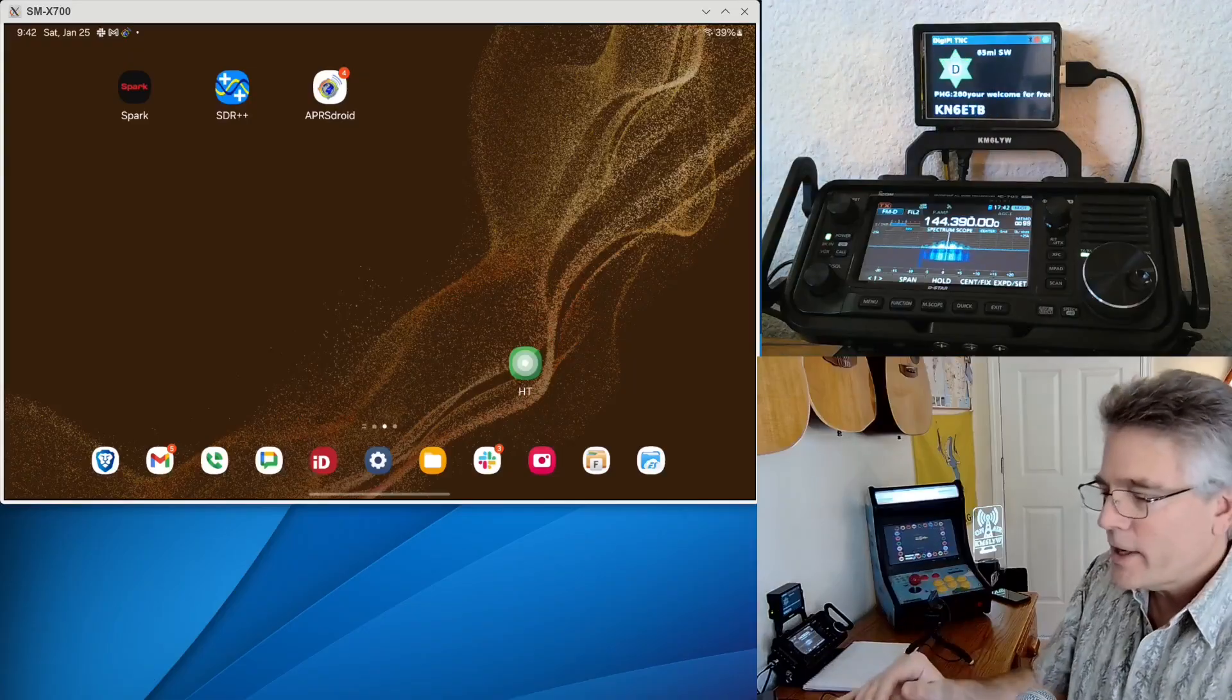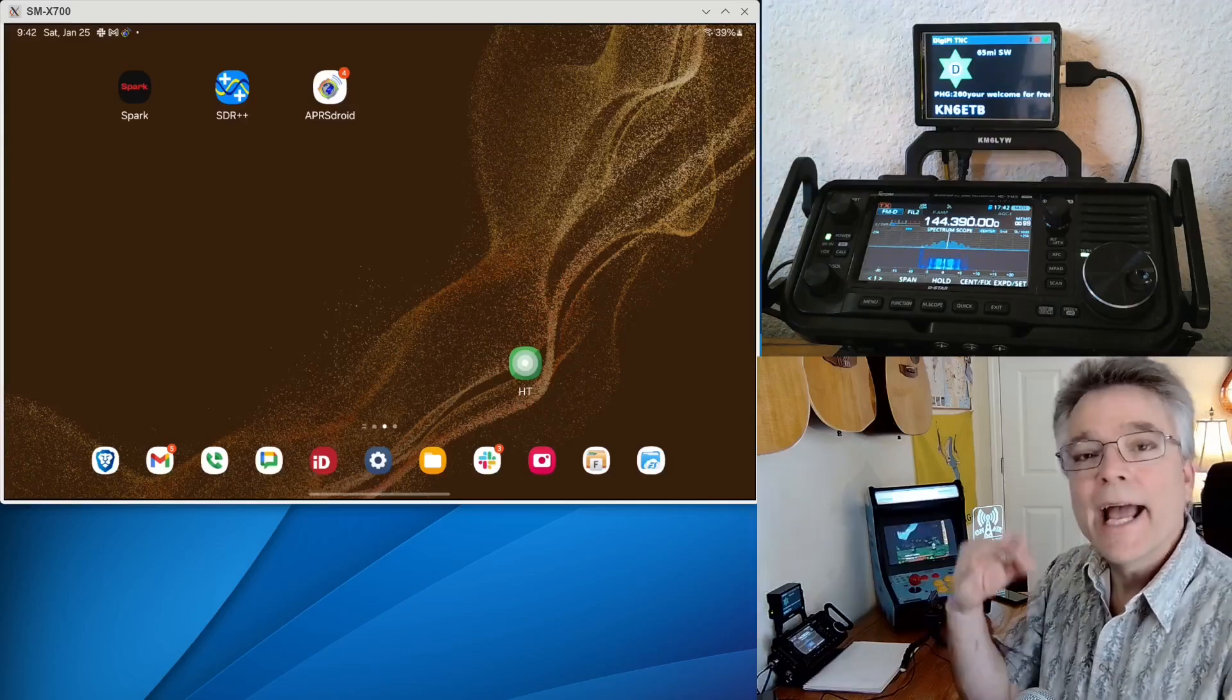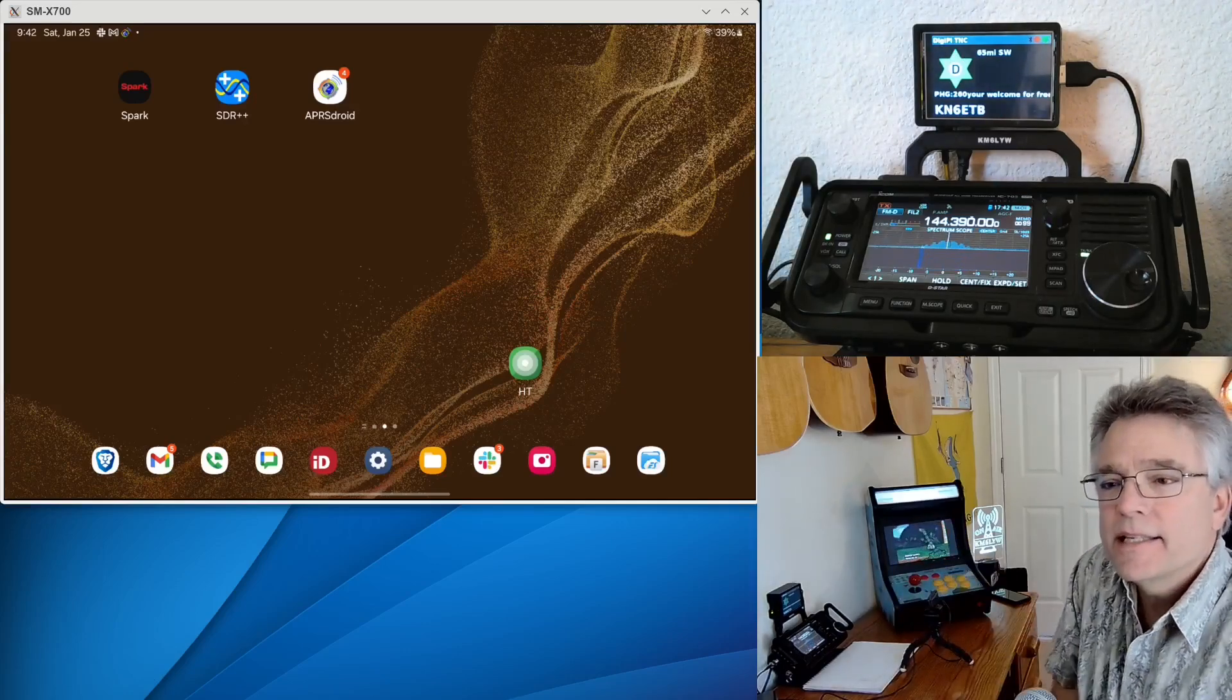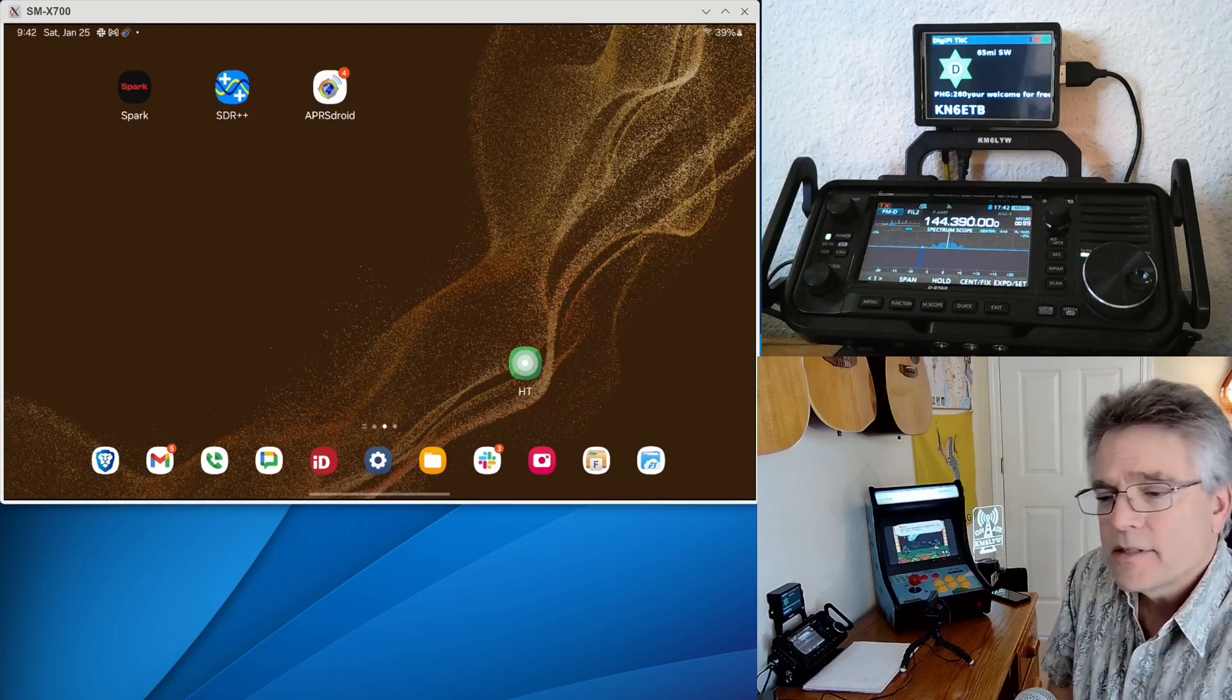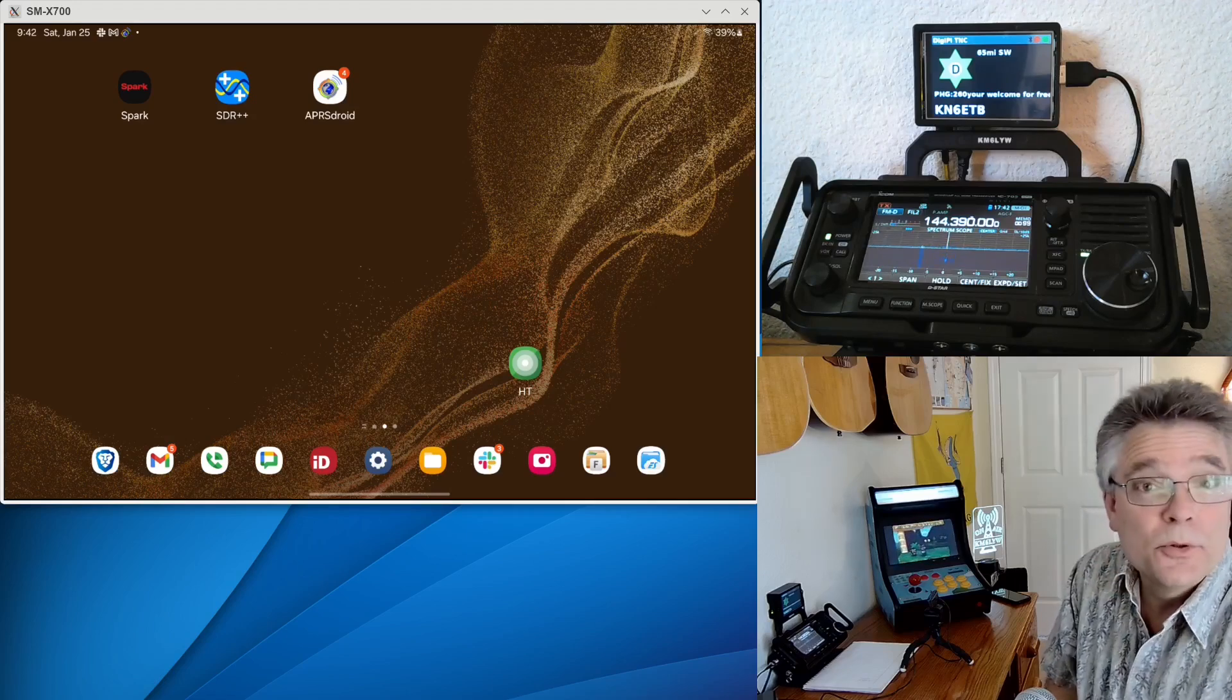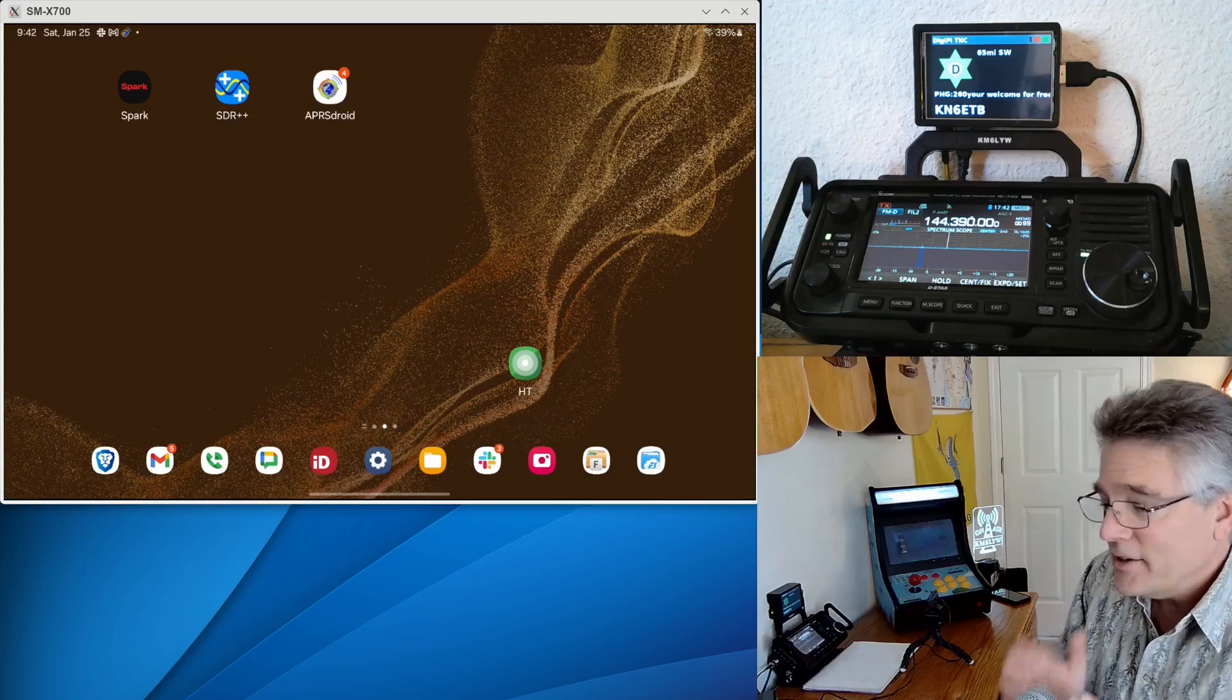Thank you, Michael. So as the name kind of implies, APRS Droid is an Android client for APRS Packet Radio. Connect to any TNC, software TNC. It'll connect over APRS.fi over the internet. It'll operate via Bluetooth. I noticed Bluetooth Low Energy is a new option there. Pretty cool.